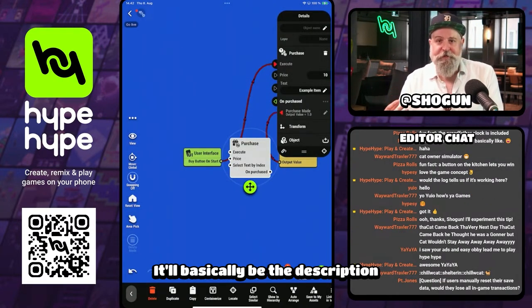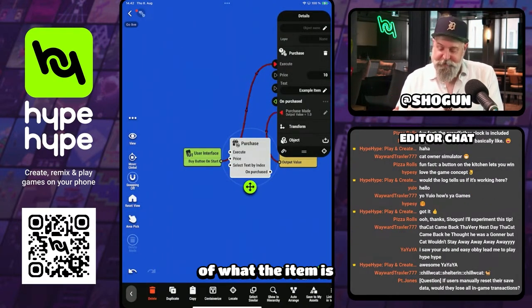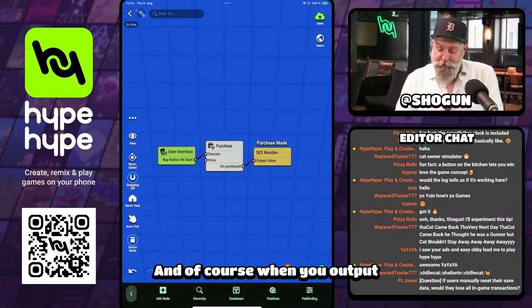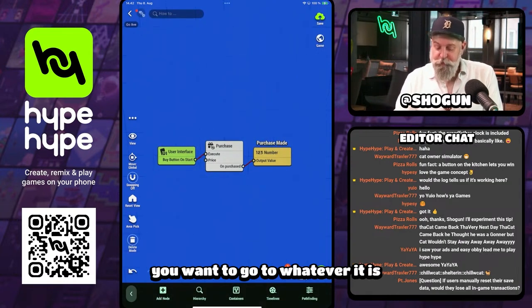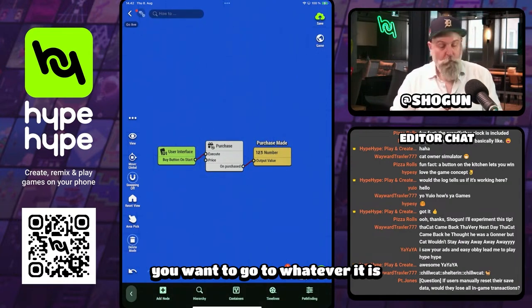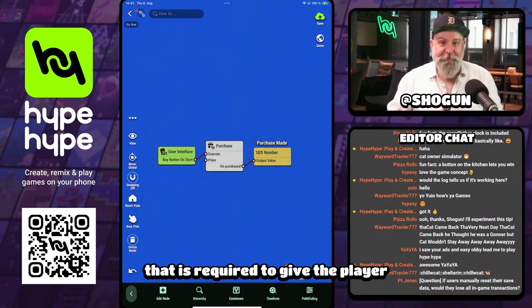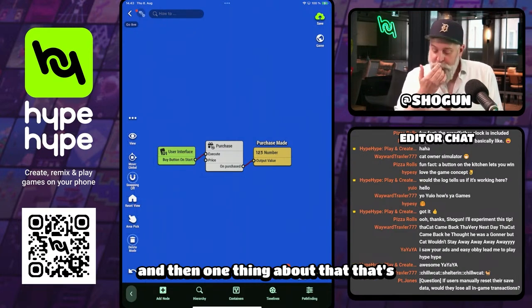The text in the pop-up will basically be the description of what the item is. And when you output, you want to go to whatever is required to give the player whatever it is you're selling them.